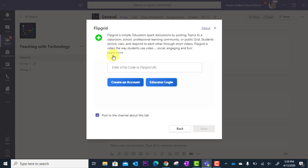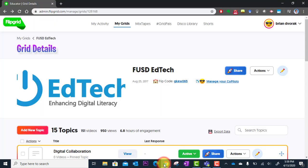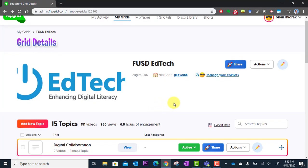Now here it's asking you for a Flipgrid code or URL. So what you could do at this point is either go here to Educator Login to log into Flipgrid or in my case, I've already got it open. So I'm going to go to my browser and I'm going to get the share link.